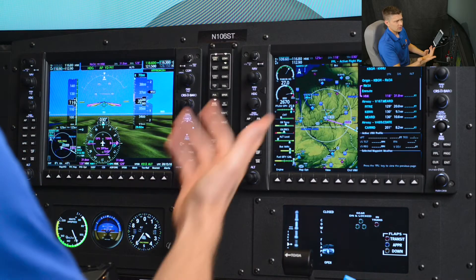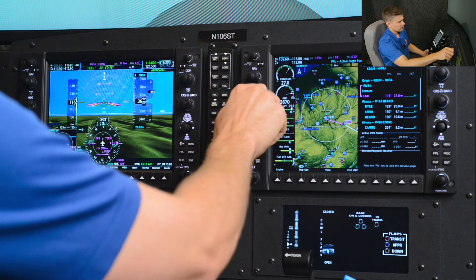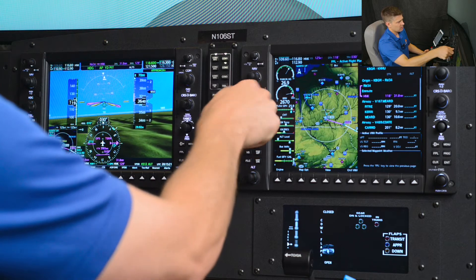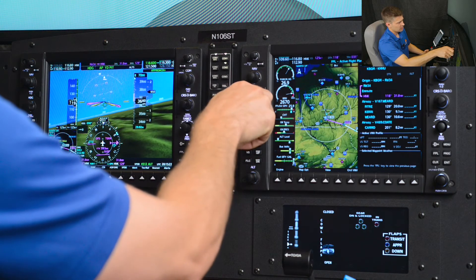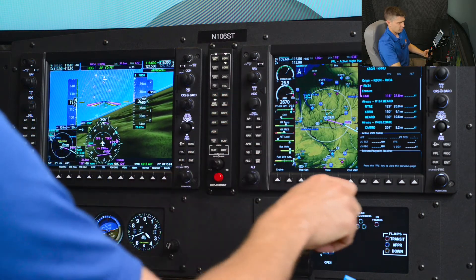We'll show you that next. In this scenario, we're going to use the FMS direct to function and the course function on that direct to menu to set in the bearing to the VOR. Once again, we just got that clearance turn heading 090 intercept Victor 34.